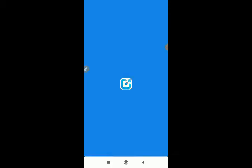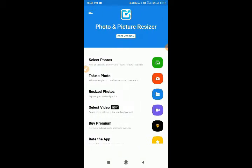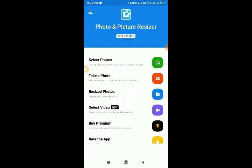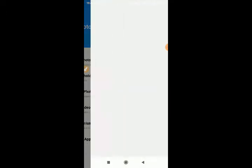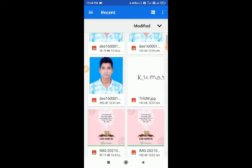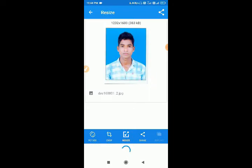We will open the application and click on the project. We will add the application. Now, we will select the document. After we click on the image, we can see the photo. When we click on the photo, we can click on the picture.